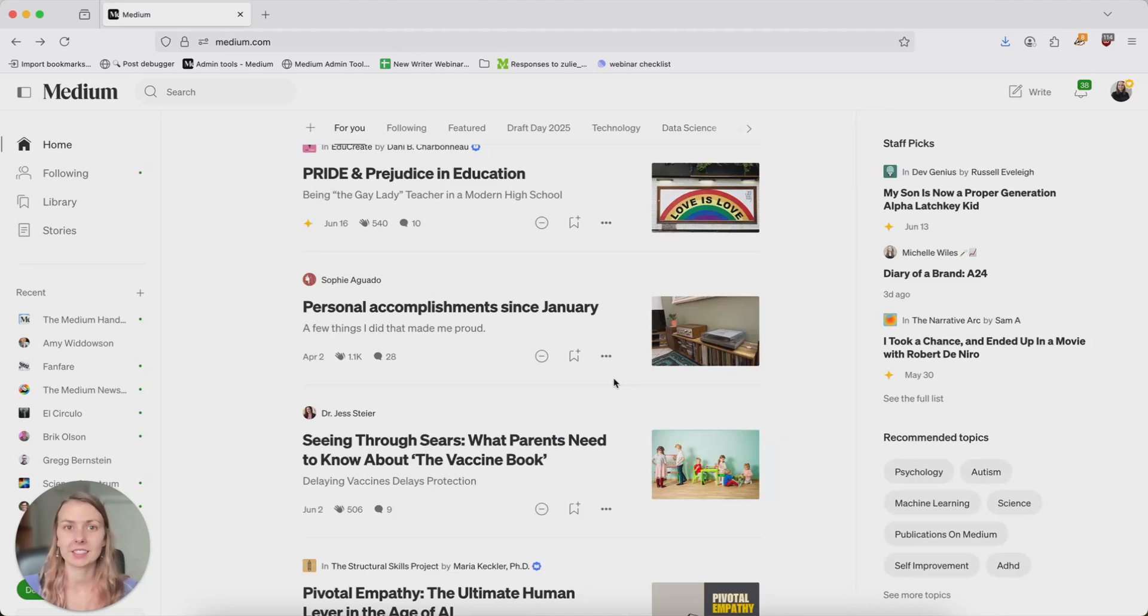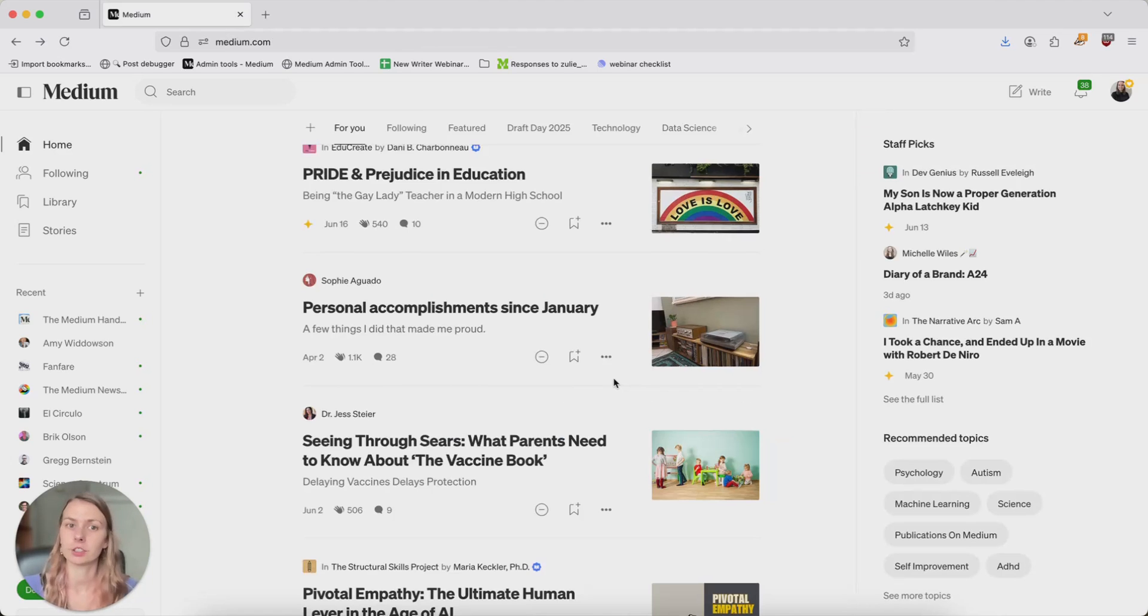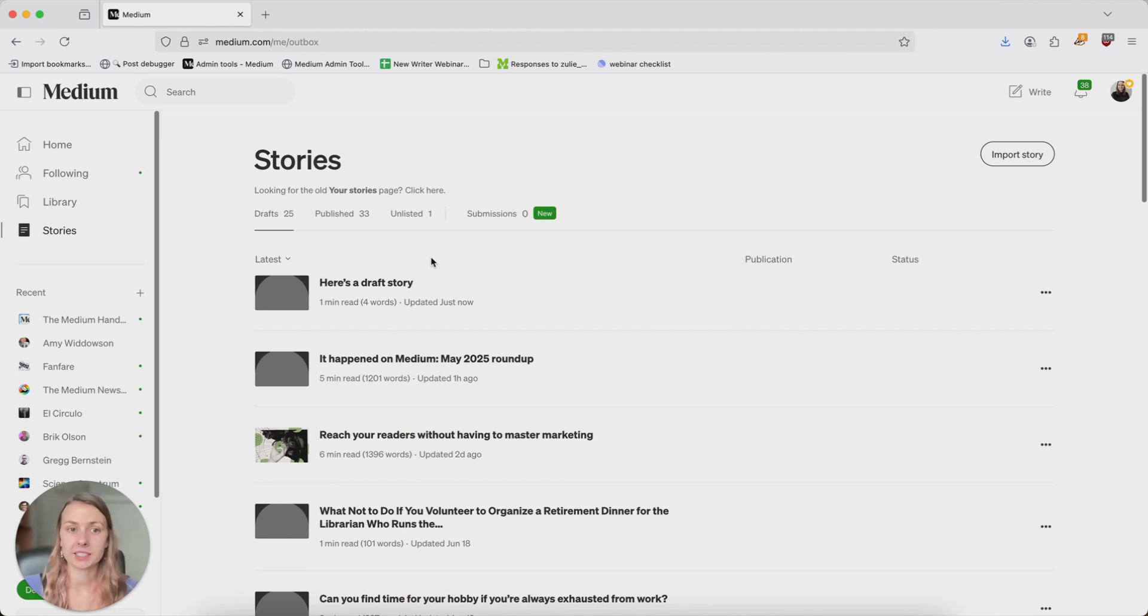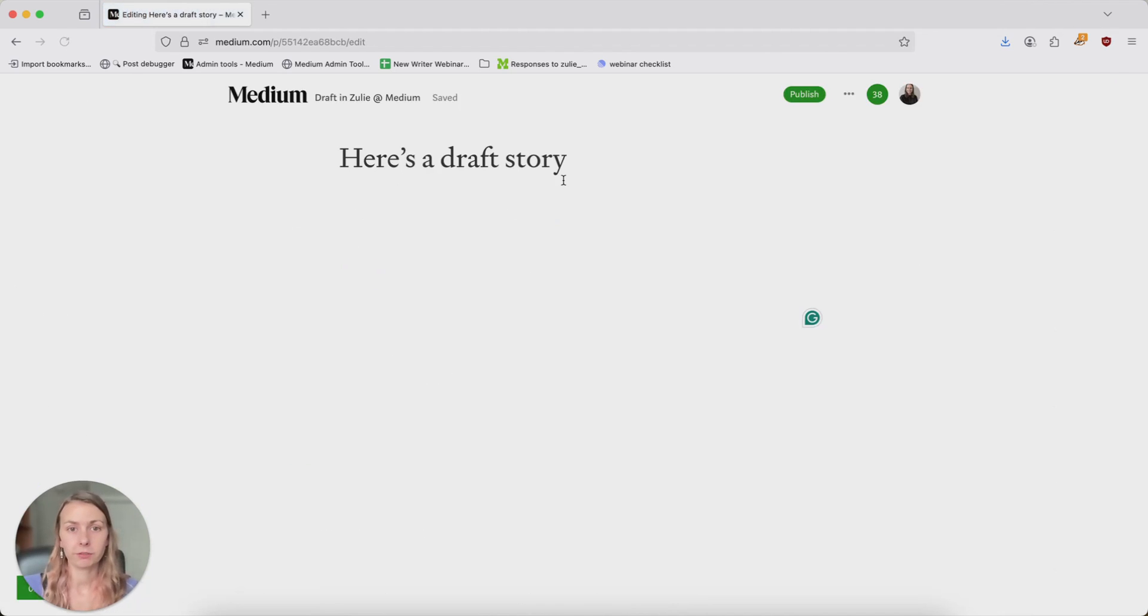When you have a story on Medium, there's a couple different ways that you can add images. So the first and easiest one is just to use our own Unsplash integration.